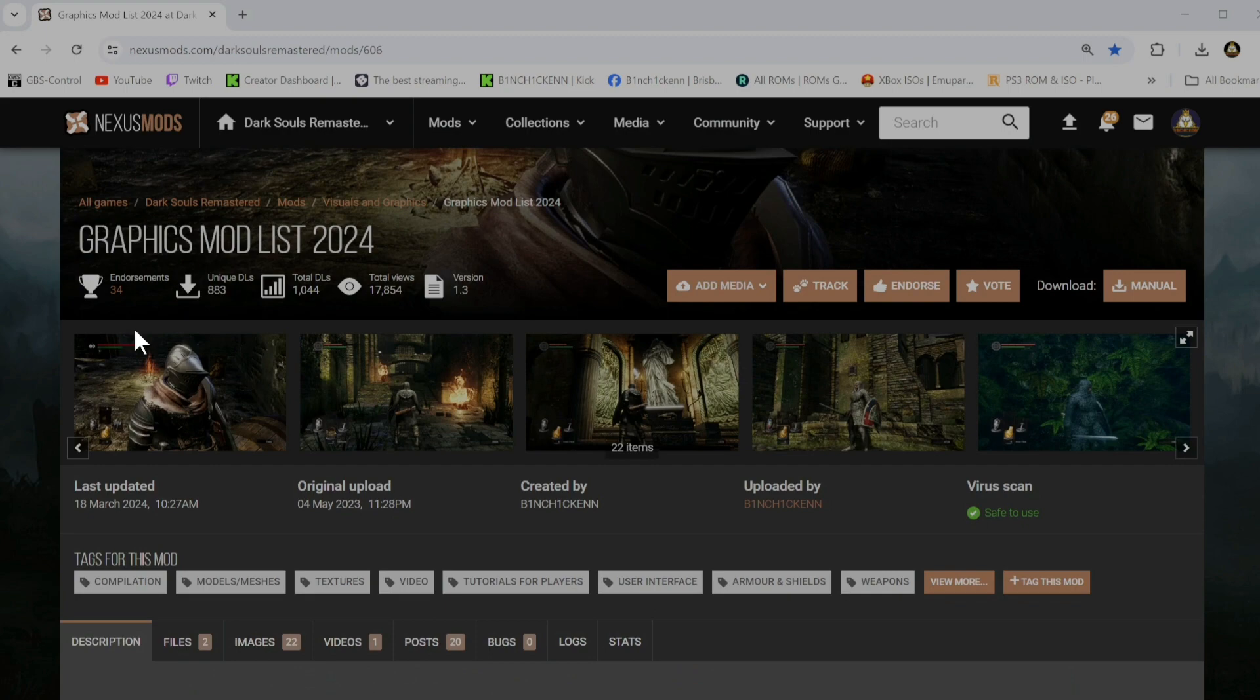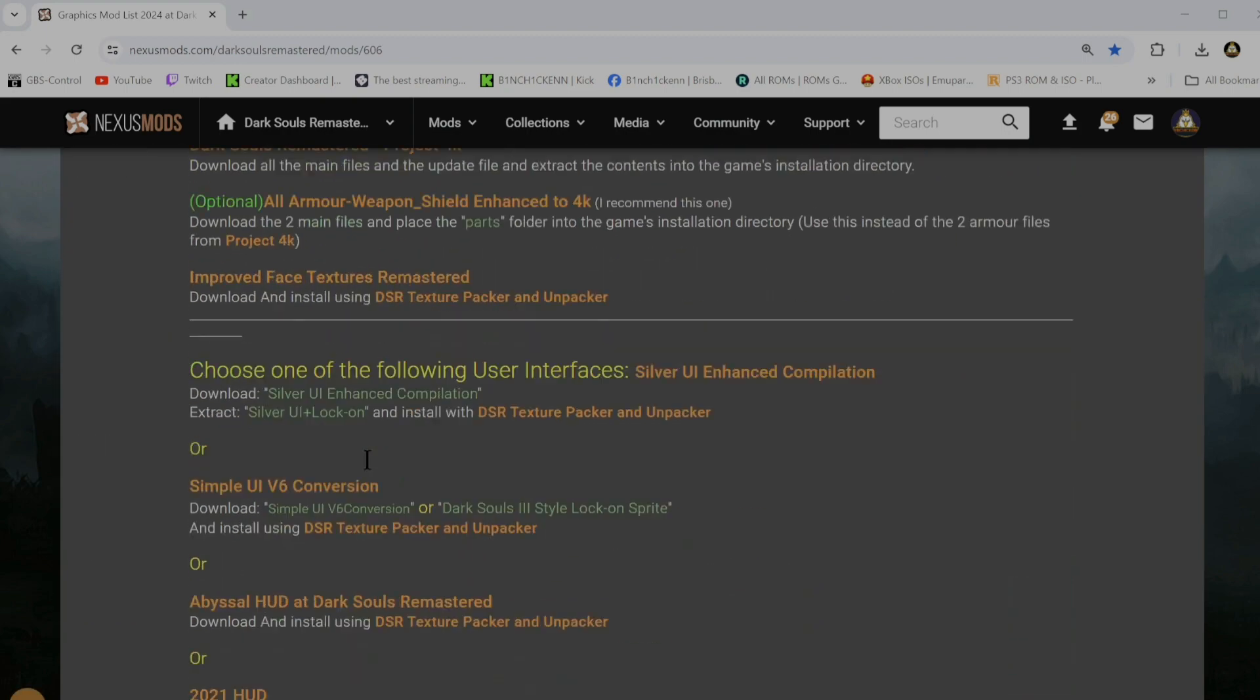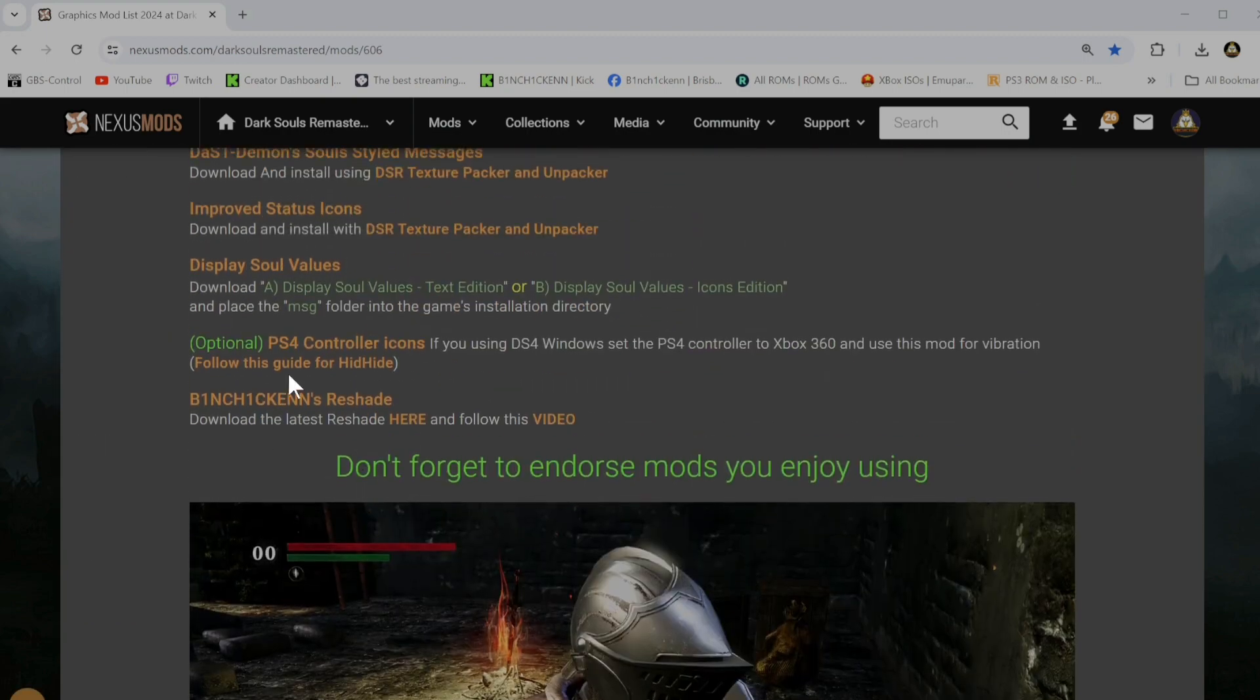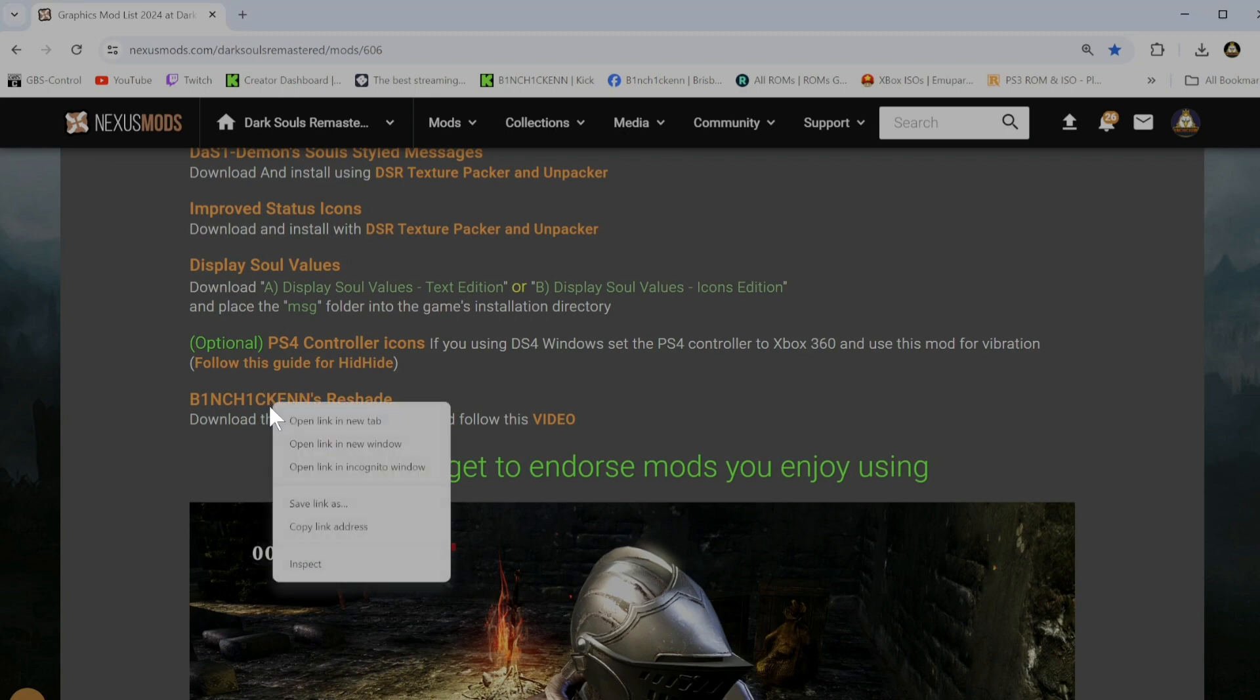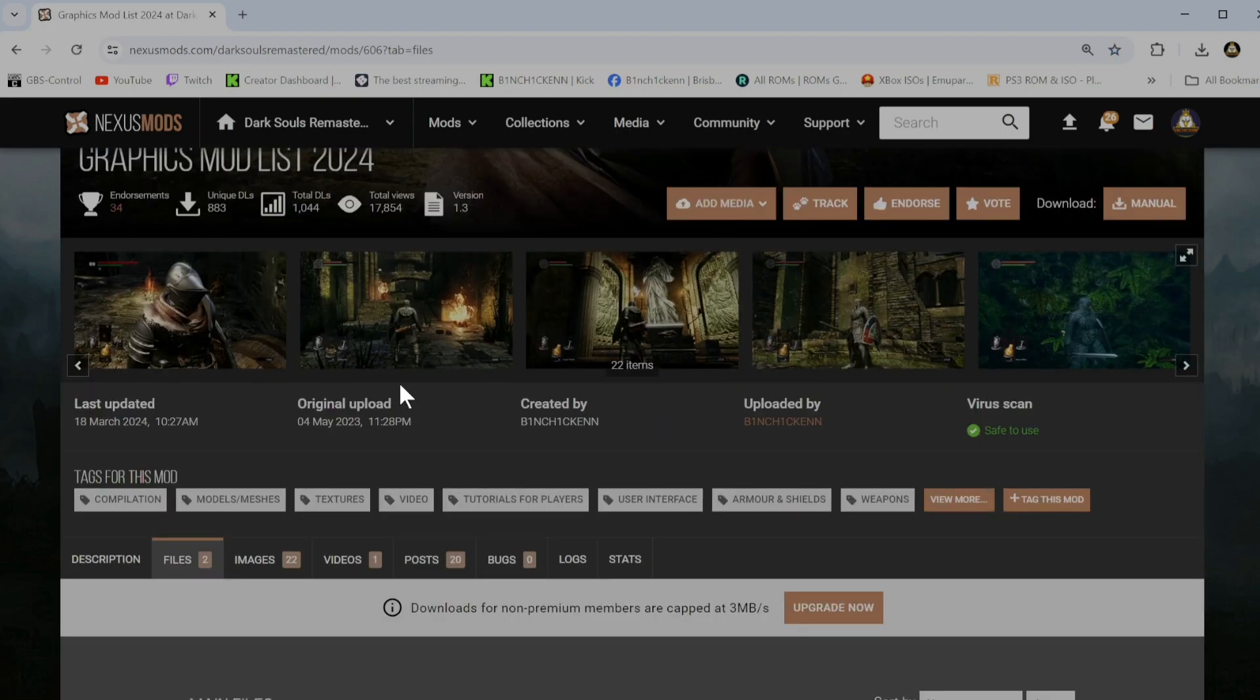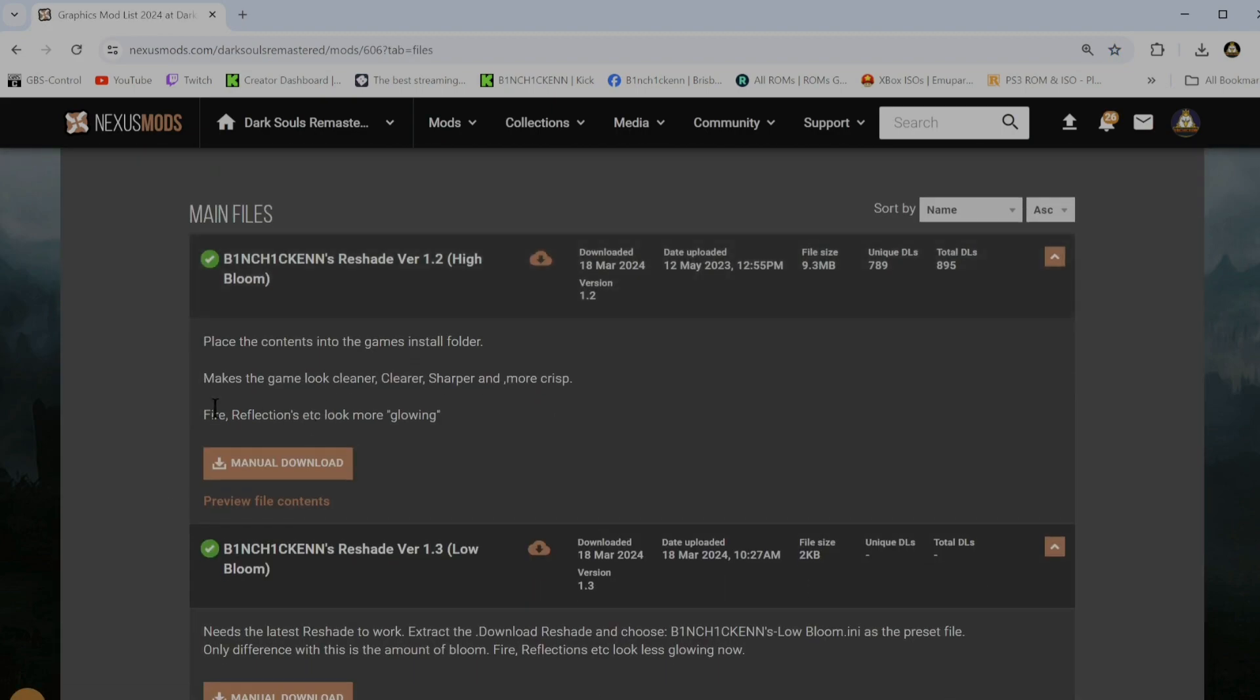This is for my one, the graphics mod list. Of course, obviously. Anyway, so what you want to do is download the Reshade preset first.